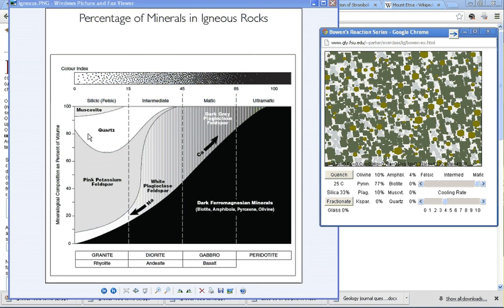which is right here, and simply extrapolate, draw right across until we intersect, and we know that this is roughly where that rock lies. So 90% would make it ultramafic.